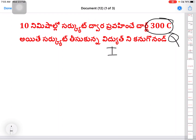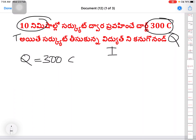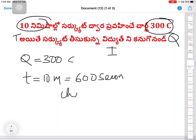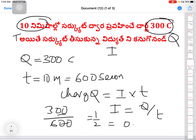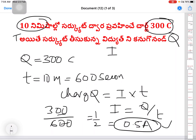Next question: Charge Q = 300 coulombs, time t = 10 minutes = 10 × 60 = 600 seconds. Using Q = I × t, current I = Q/t = 300/600 = 0.5 Amperes. The current is 0.5 Amps.